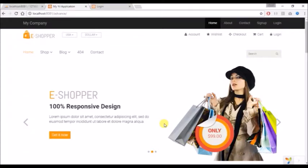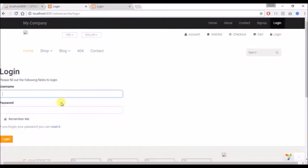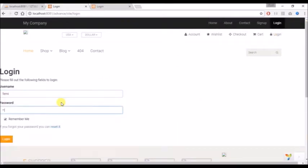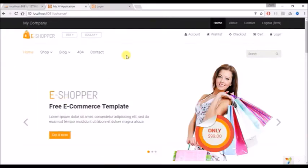Hello friends. Today's tutorial will be based on how we can separate the login session for the frontend from that of the backend. Now I want to log in from the frontend and I'm automatically logged in here.